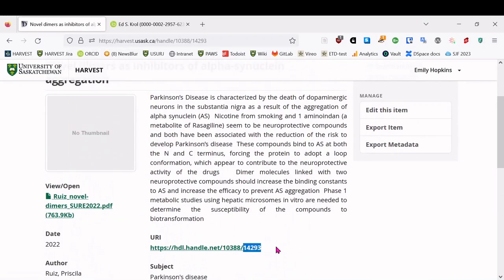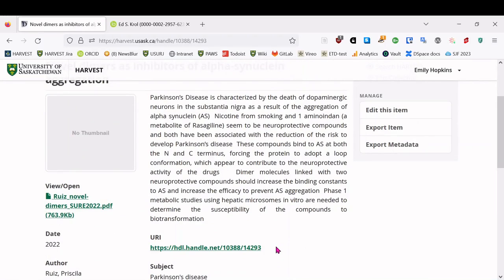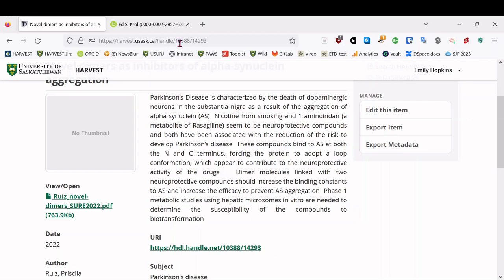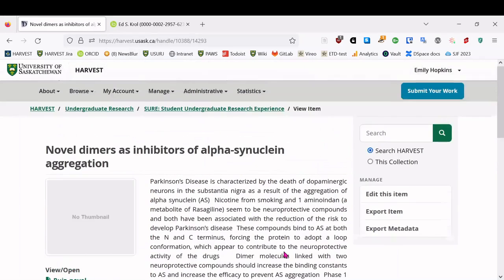And I wanted to highlight this is the URI, the Uniform Resource Identifier. And so this is registered with handle.net. It's a bit like a DOI if you've heard of those, which is a digital object identifier. But basically, it just means that this item is going to continue to stay at this address, even if the way that we host this at USASC changes. So if you want to include a link on a CV or a blog post or a website, this is the one to choose.